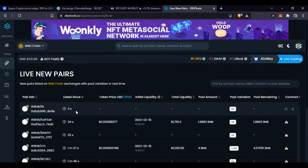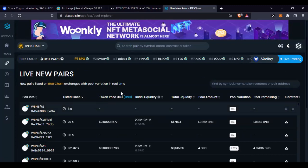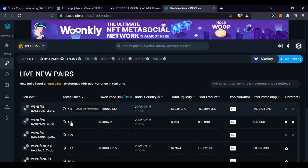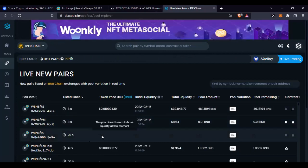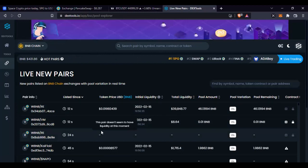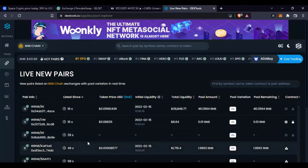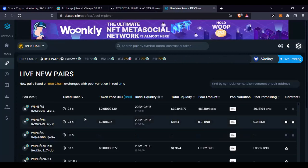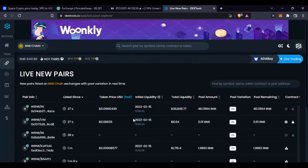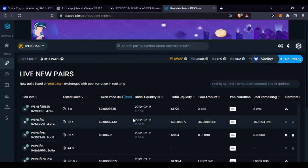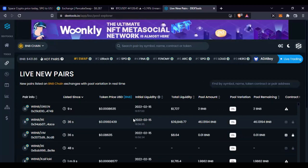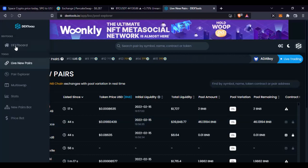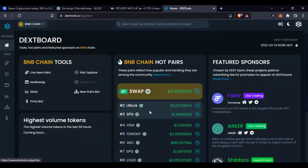If you go to the 'Live New Pairs' section, based on the Binance matching network, you can see tokens being listed 14 seconds ago, 3 seconds ago - every second there are new projects being listed. Scrolling down you see some listed six minutes ago, two minutes ago. But before you invest in any of these recently listed tokens, please do your research - some projects are just there to collect your money and then disappear.